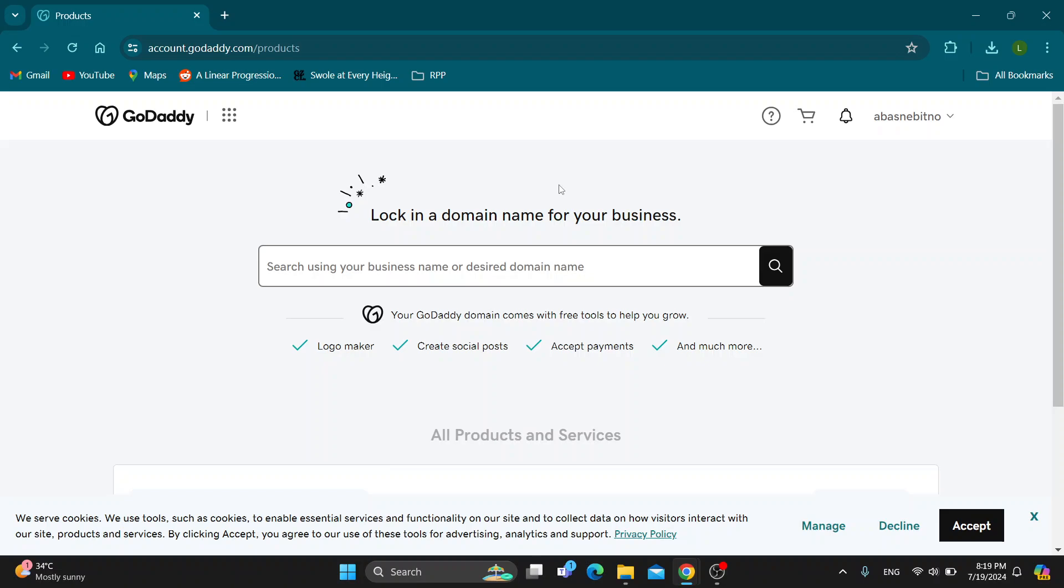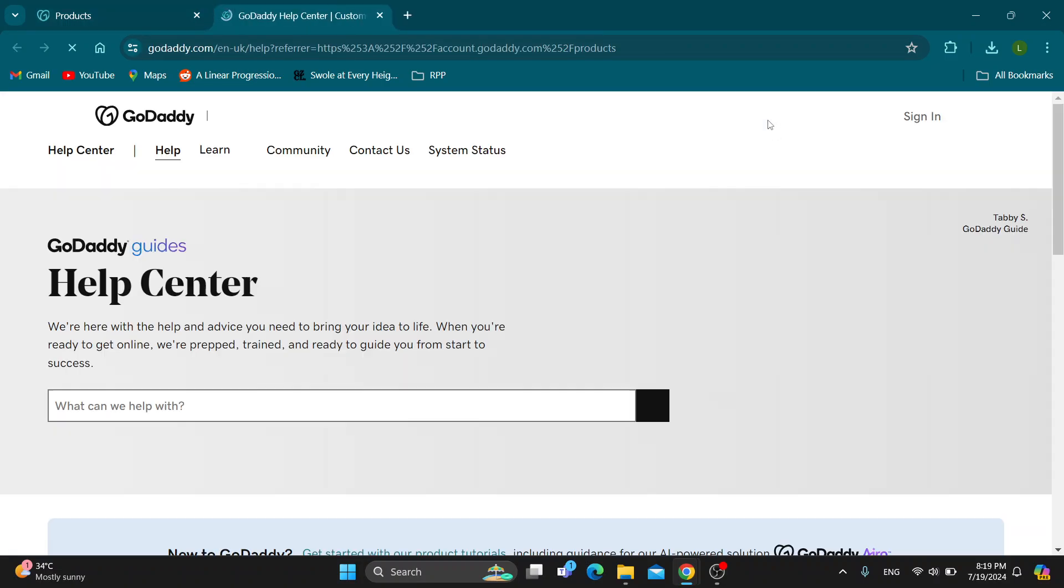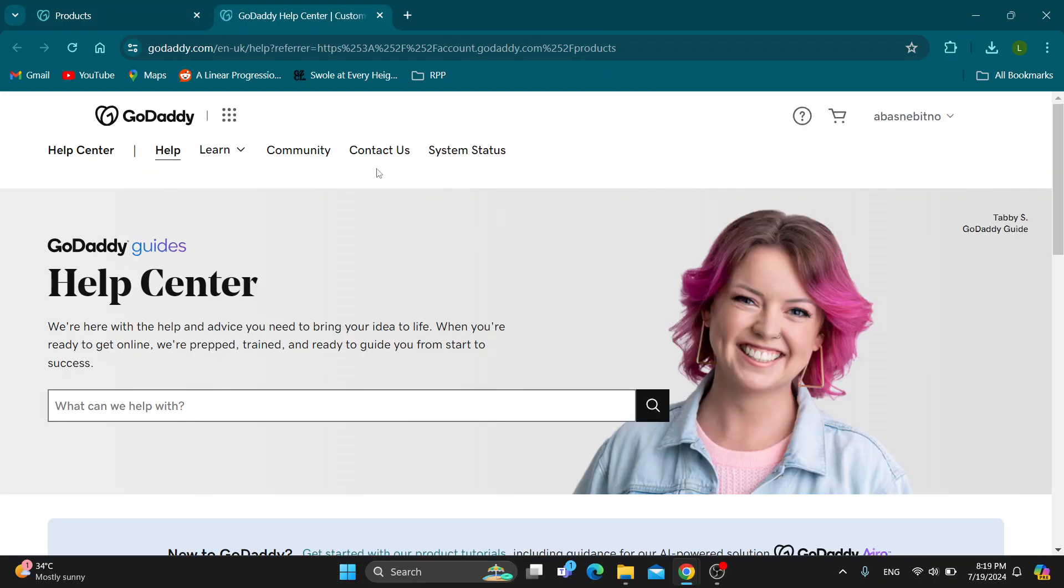Basically guys what we want to do first is go right here into the upper right corner and find this option right here that says help so it's going to look like a question mark. So you want to go ahead and click on help.